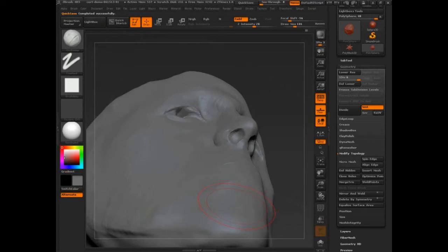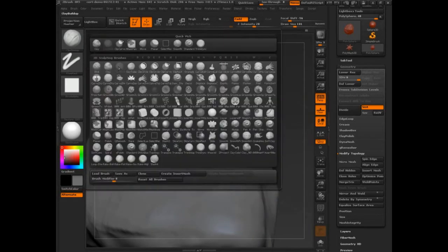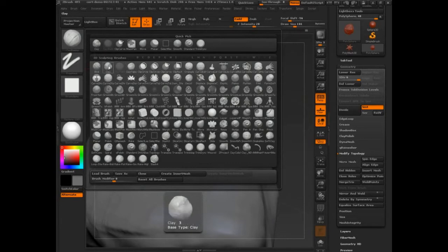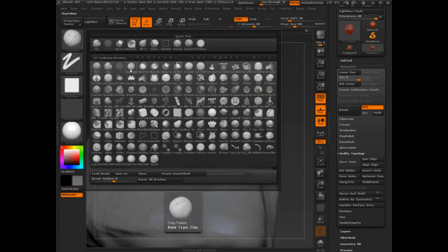What is the difference between clay buildup, clay, and clay tubes? If you notice, they all say base type equals clay. They've got a number above them — those are my hotkeys. So, clay buildup, clay, and clay tubes. What are the differences?